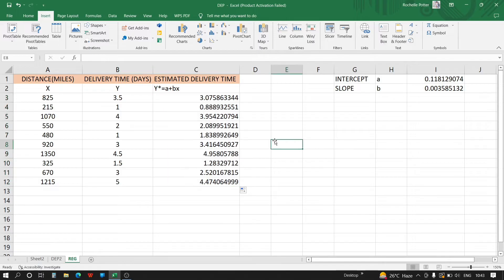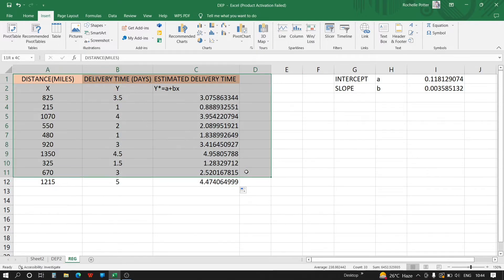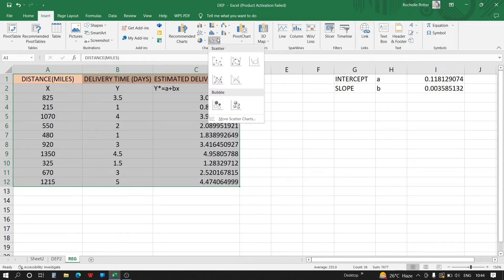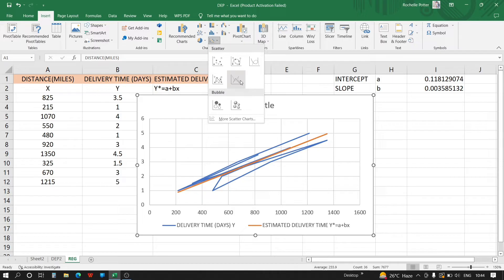Now one more thing we have to do in this question is insert a chart. So select all the table, go to the Insert tab, and make a scatter chart.